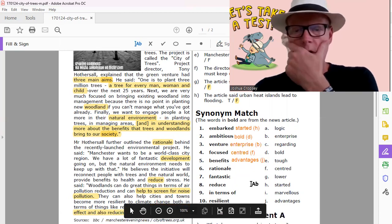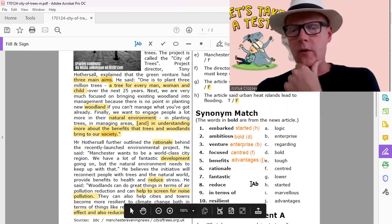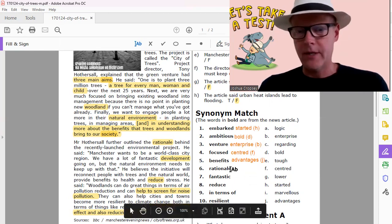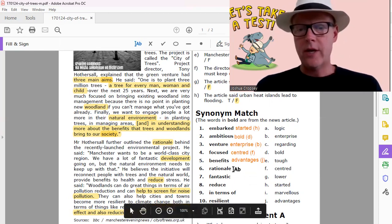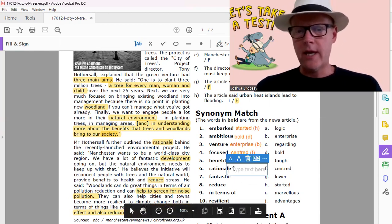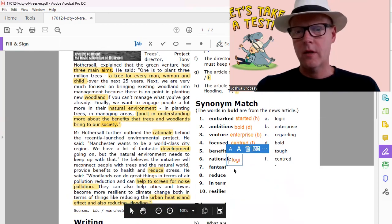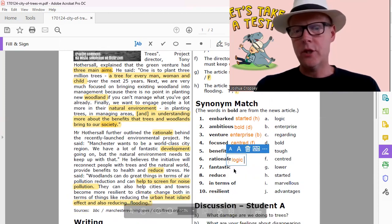Rationale. Rationale, that's like the thinking or the logic behind something. So that would be A, logic.